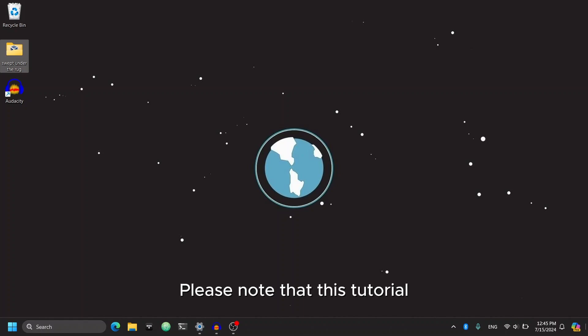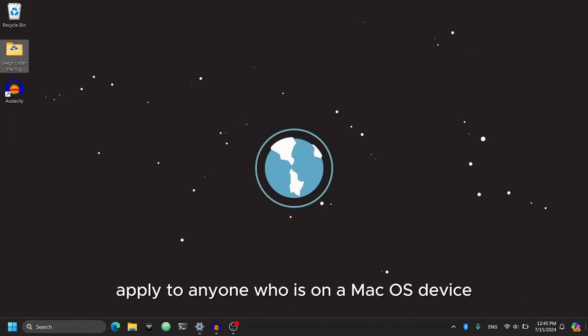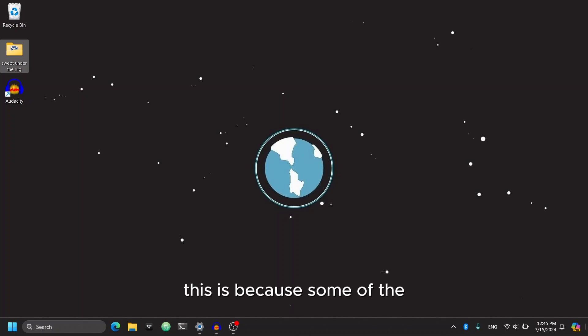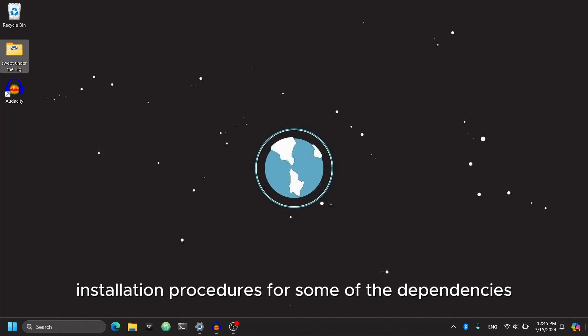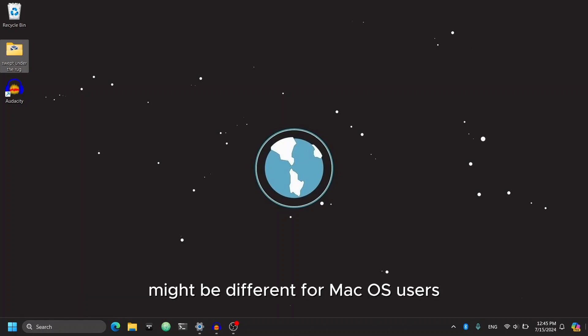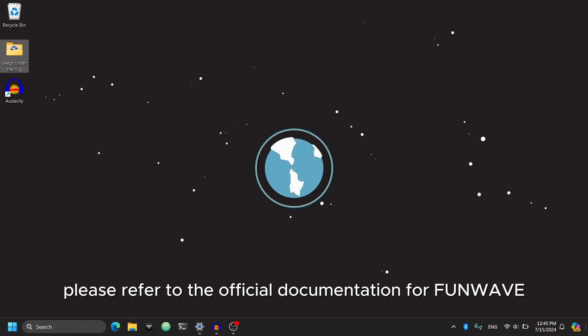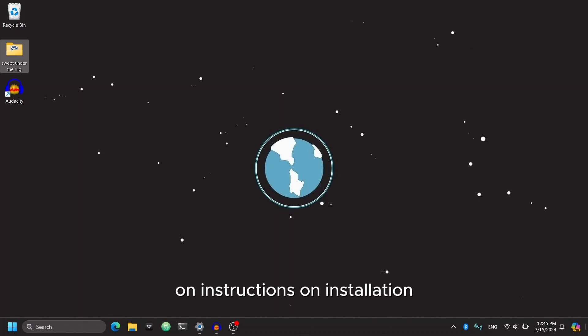Please note that this tutorial will not easily apply to anyone who is on a macOS device. This is because some of the installation procedures for some of the dependencies might be different. For macOS users, please refer to the official documentation for FunWave on instructions on installation.